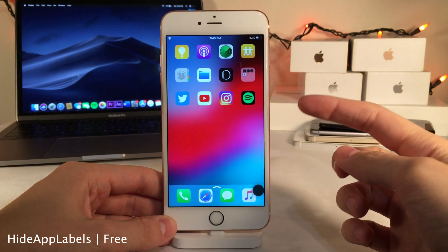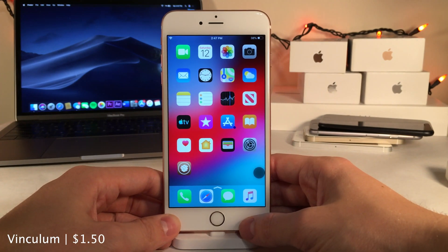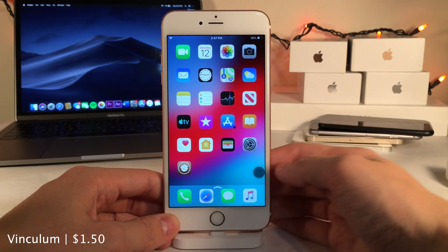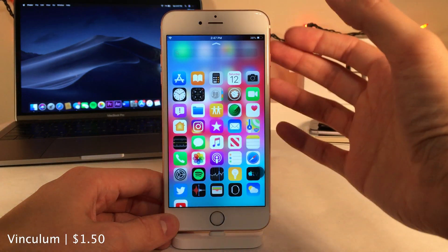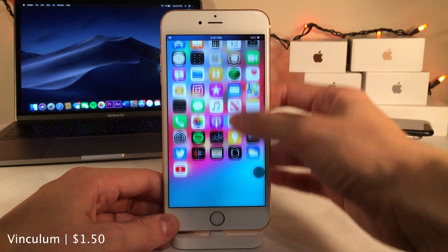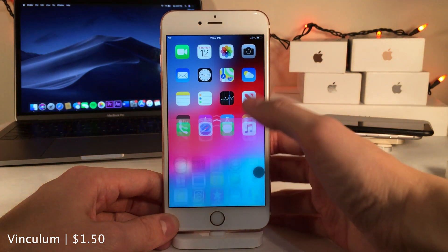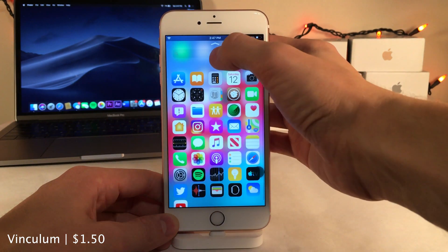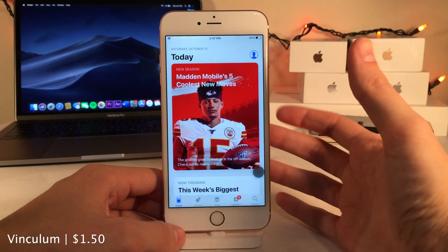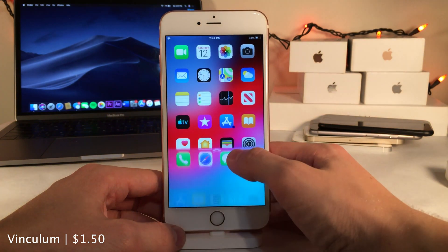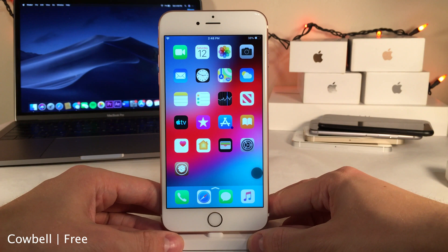Hide App Labels completely removes all app labels on the home screen for a clean look. Vinculum brings a Google Nexus 7.0-inspired app drawer to iOS — an arrow on the dock lets you drag up to get a scrollable list of all your apps. You can search for any app at the top and launch it quickly, and it looks great on iOS.